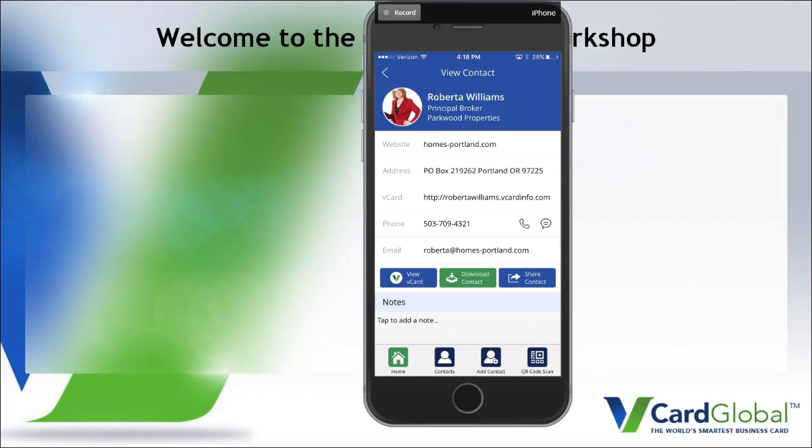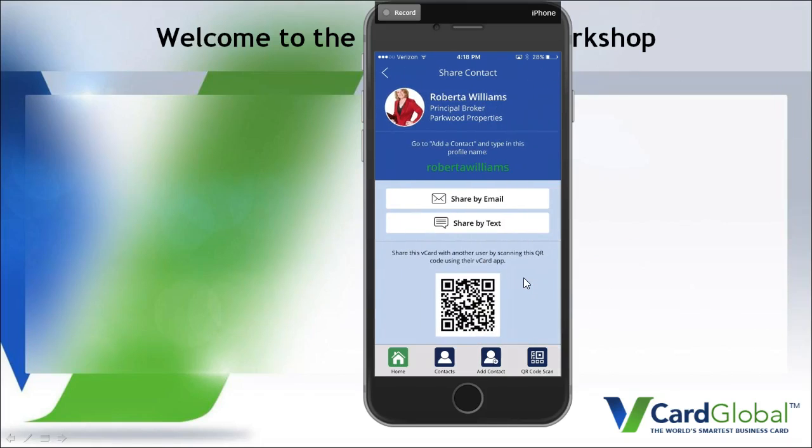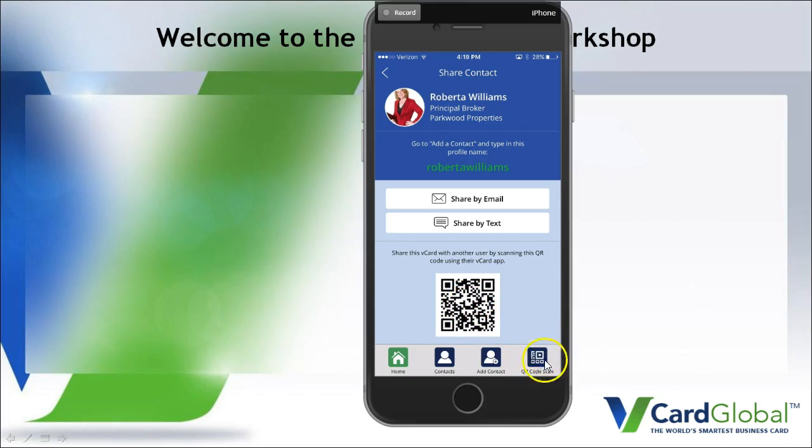You just click on that share contact button right here. You're going to have three choices here. You can share by email, you can share by text, and you can share by QR code. That means when someone scans, they can use the QR code scanner - this button way down here at the bottom. When they use that they can scan this QR code and it will automatically add that contact to your app. So that's when you're networking and you've got other vCard members there, you guys can scan each other's QR codes. It's kind of fun.